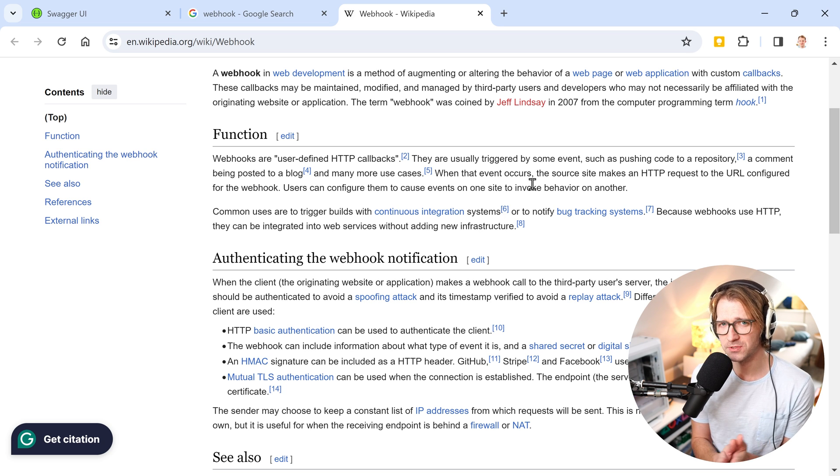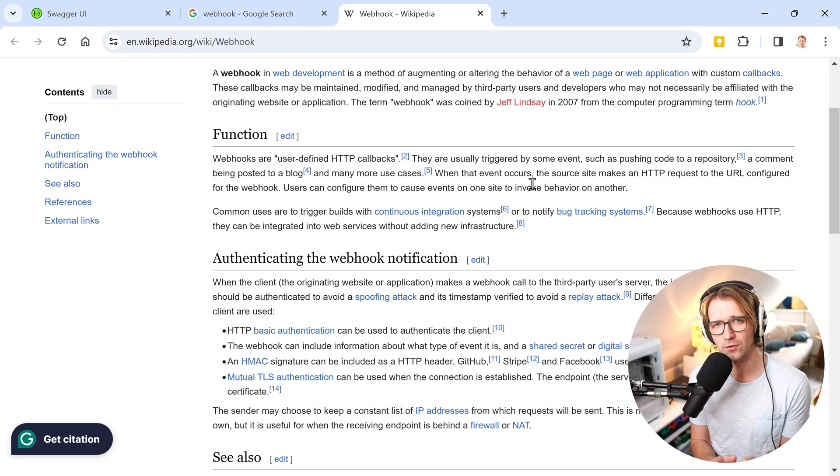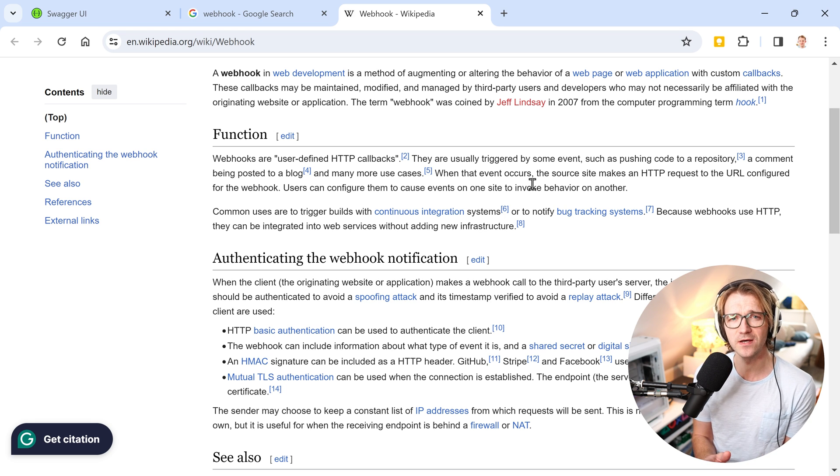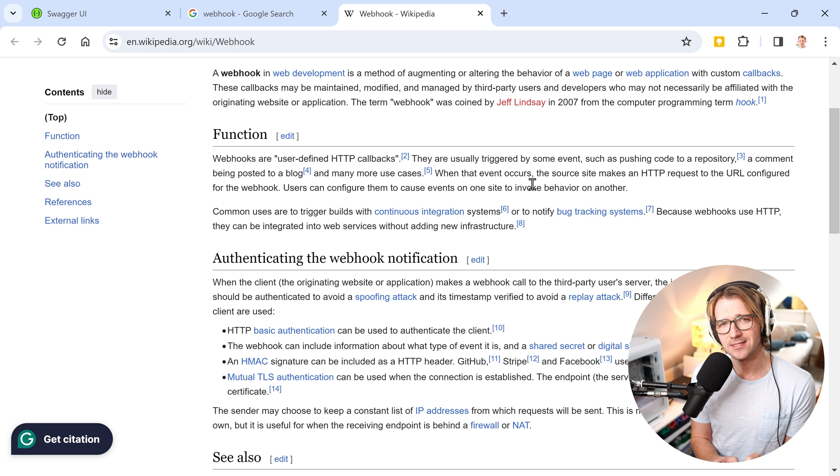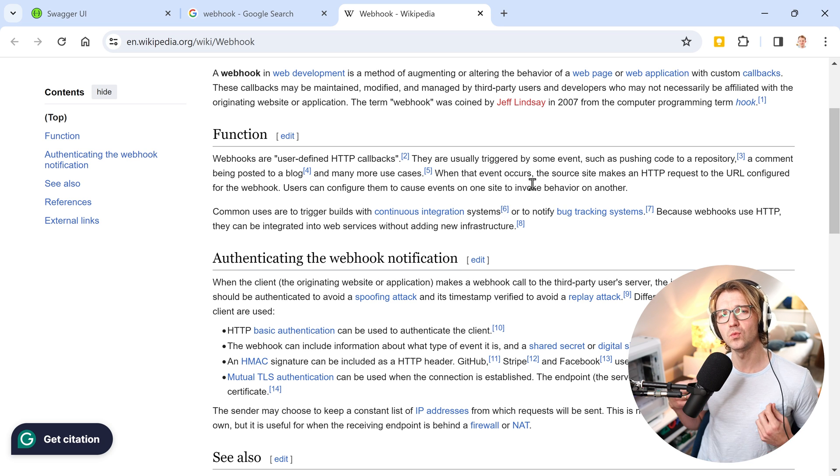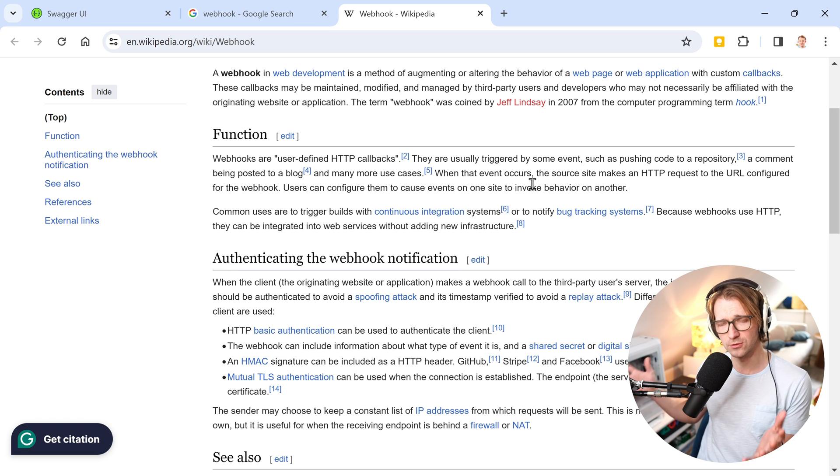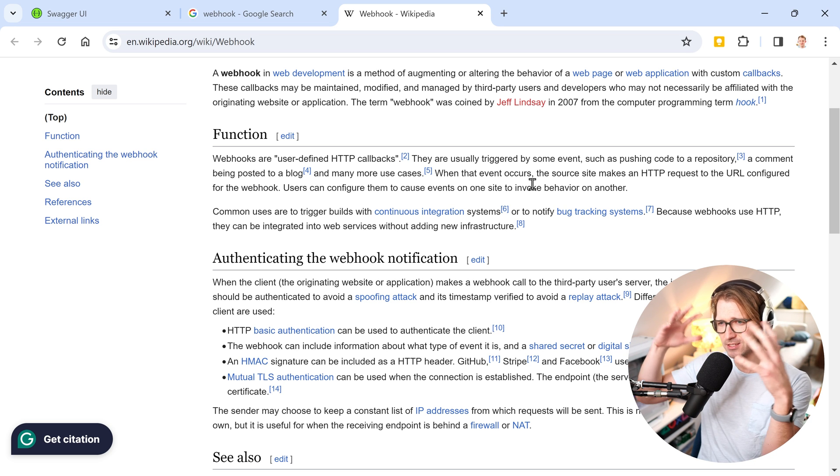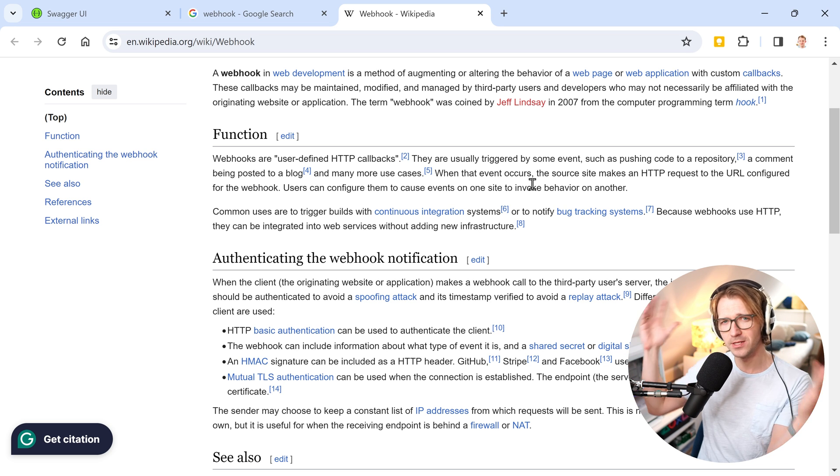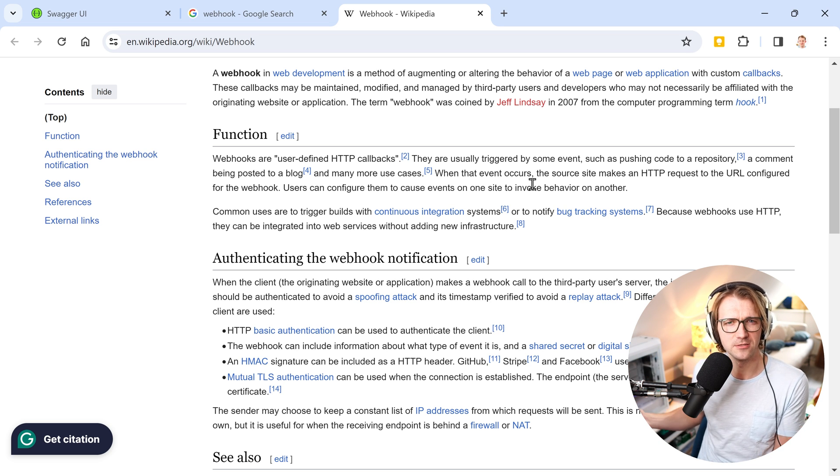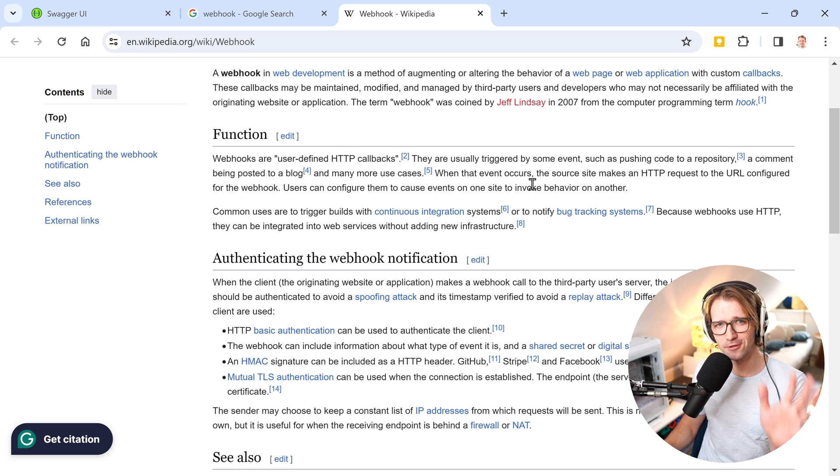In the end you have a web service. Something happens in any kind of application, could be a website, a web application, a client application, whatever it is. Some kind of event occurs there and then you want to make a call to a certain service and this complete thing you can call a webhook, a webhook pattern if you want. Correct me if I'm wrong. Write it down in the comments.